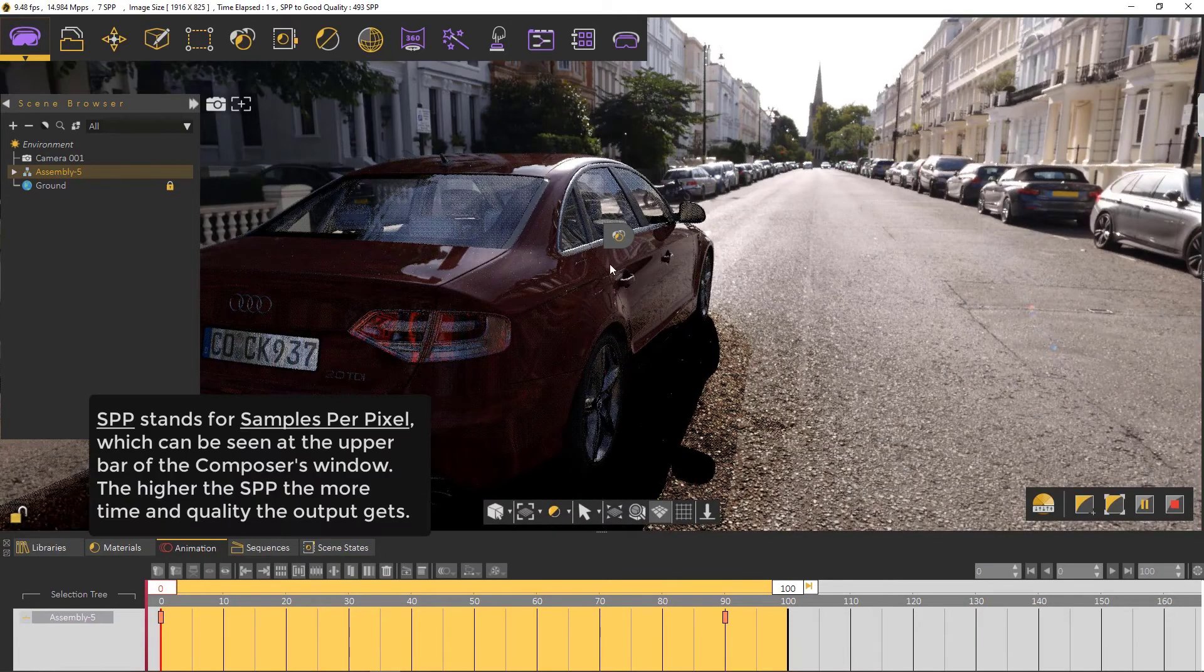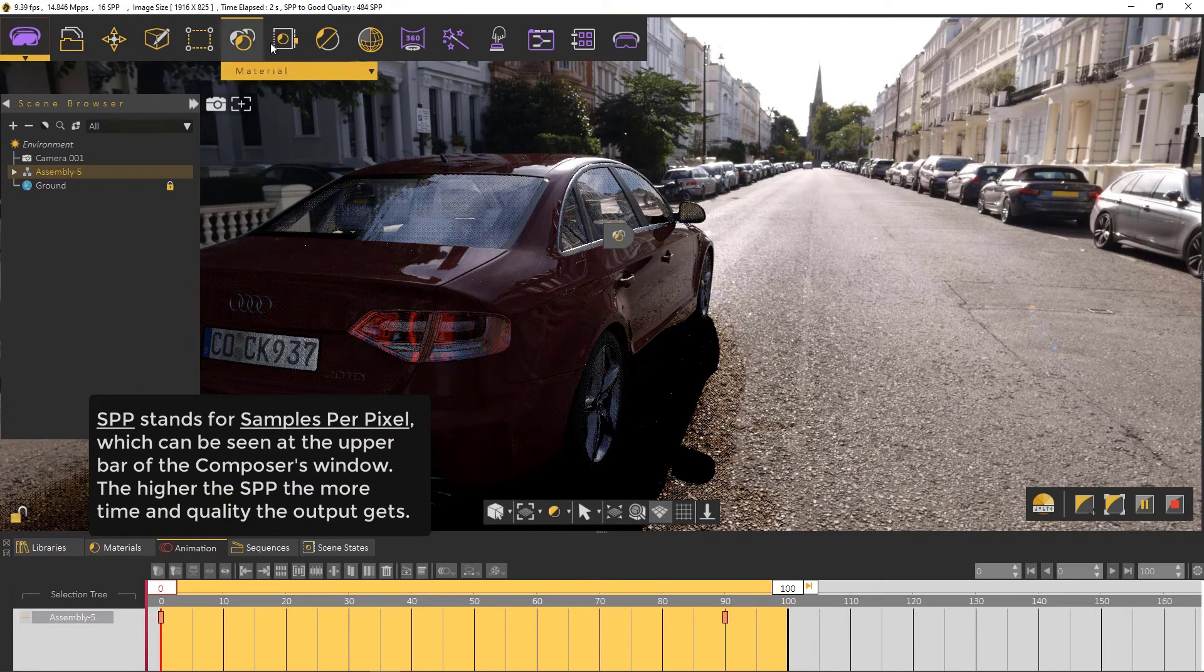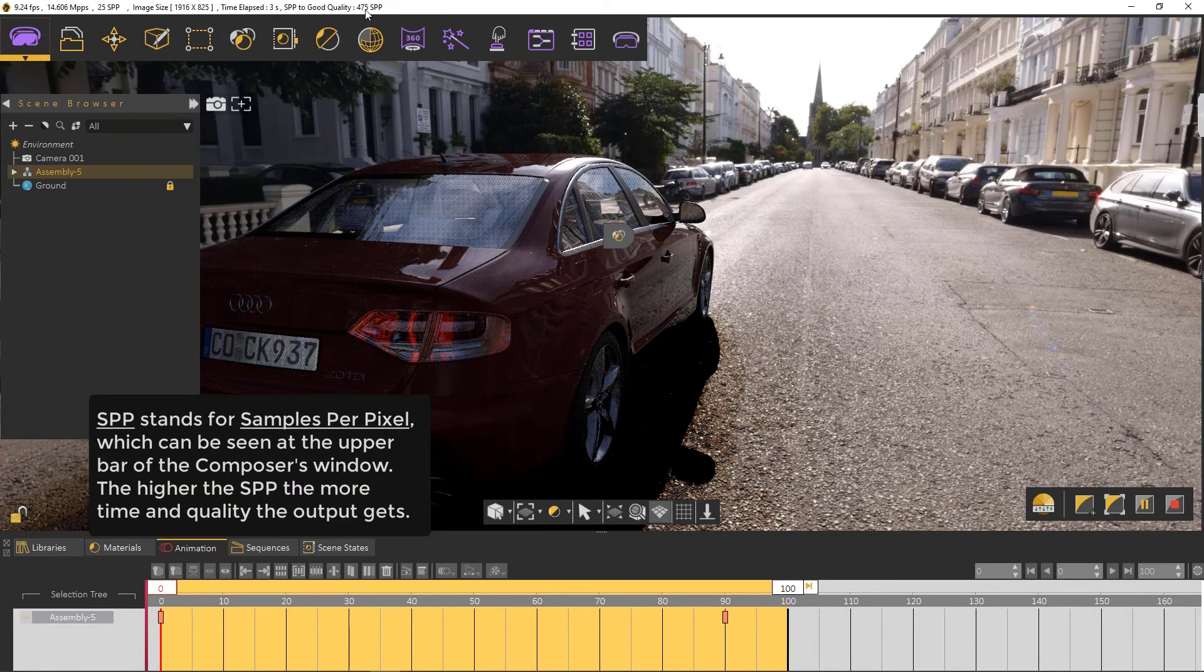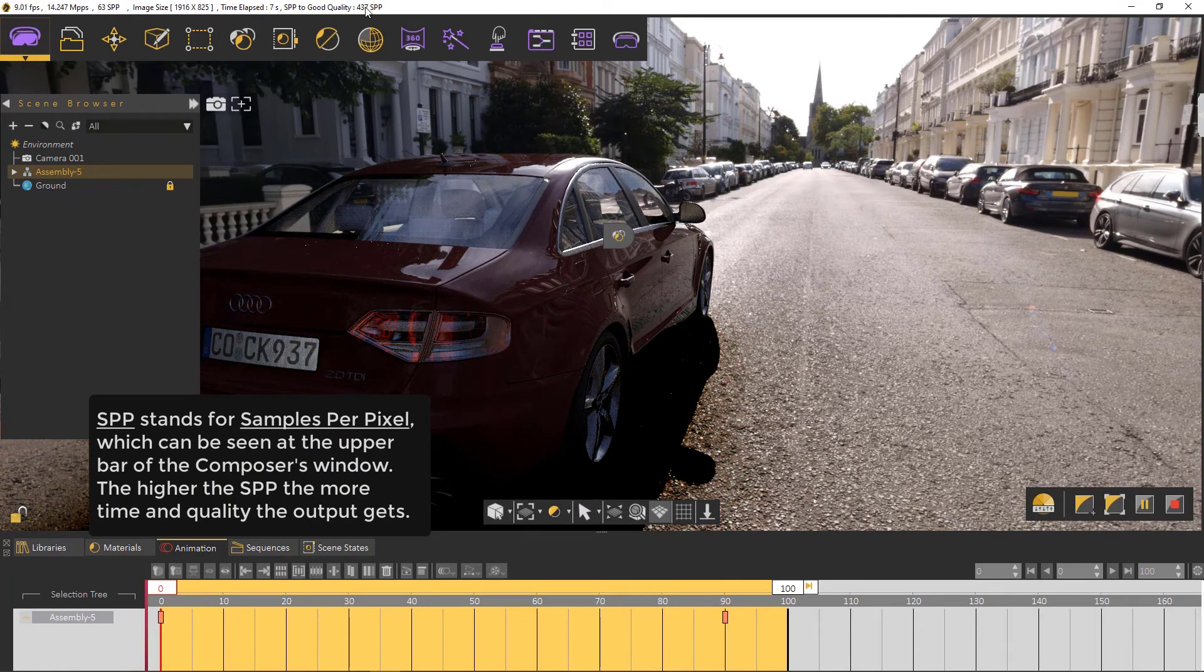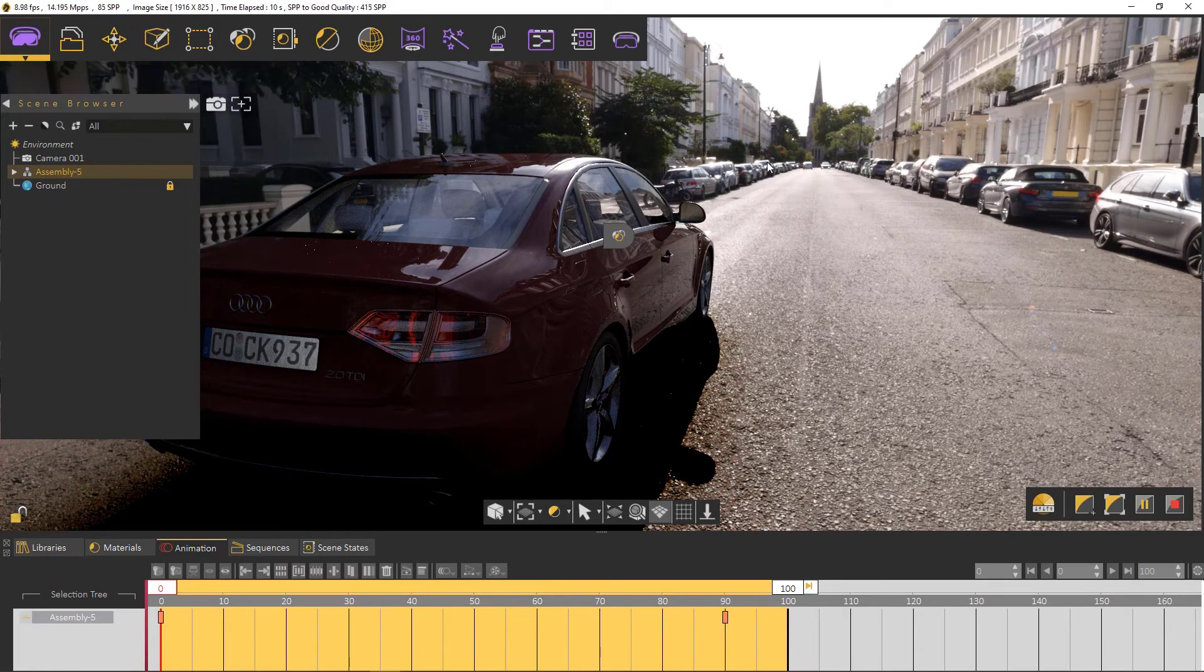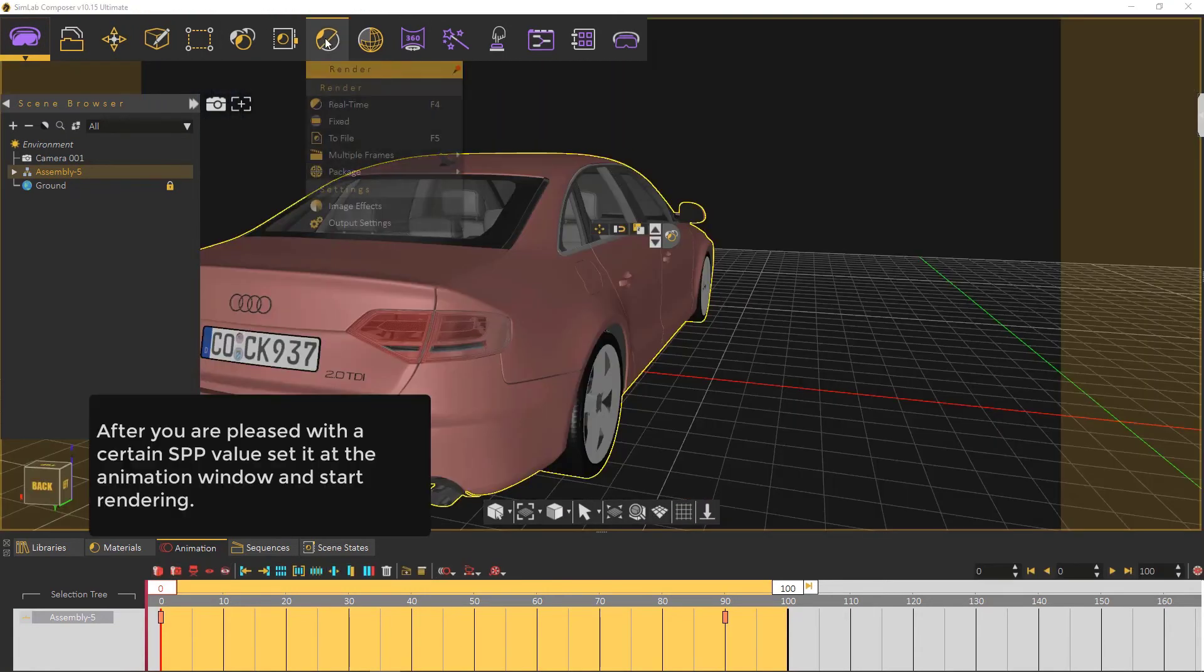SPP stands for samples per pixel, which can be seen at the upper bar of the composer's window. The higher the SPP, the more quality you get and the more time you need.